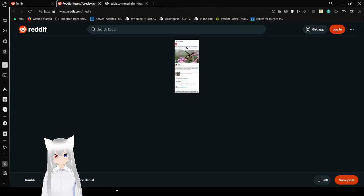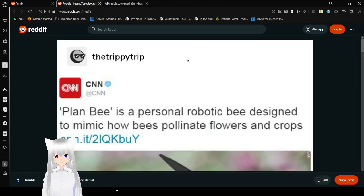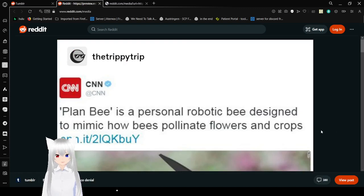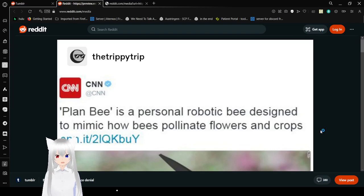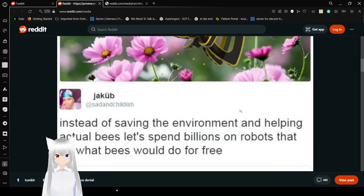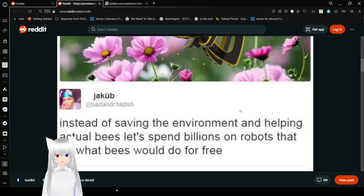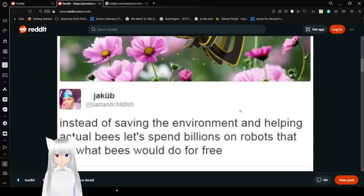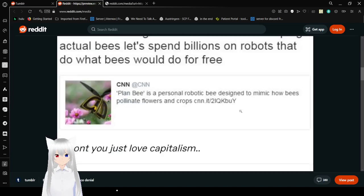Please, let me zoom in. Okay, beautiful. Plan B, it's a personal robotic bee designed to mimic how bees pollinate flowers and crops. Beautiful. And instead of saving the environment and helping actual bees, let's build robots that do what bees would do for free. Don't you just love capitalism?